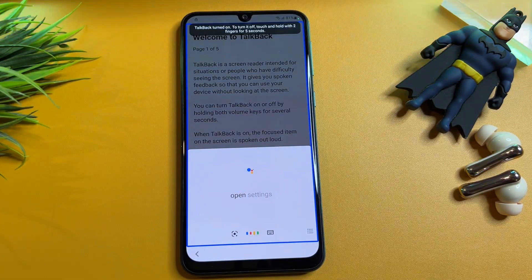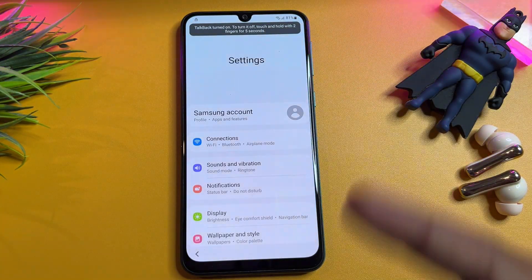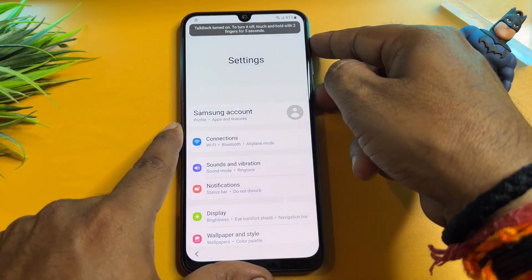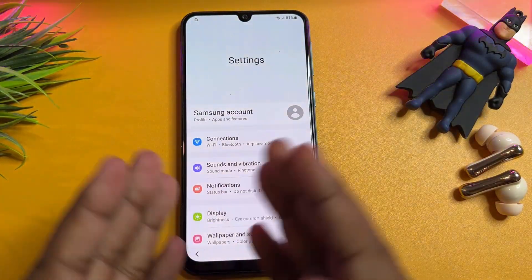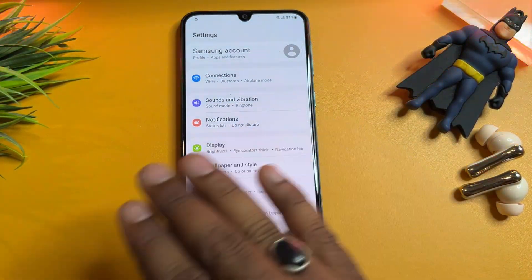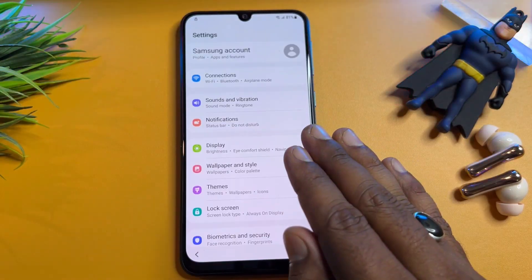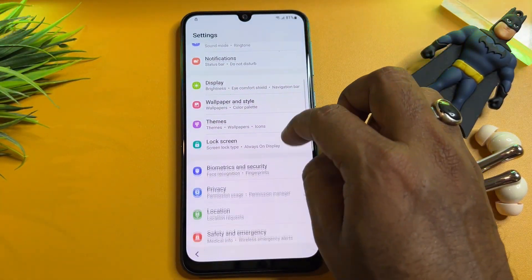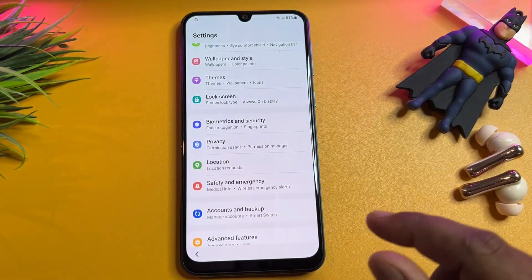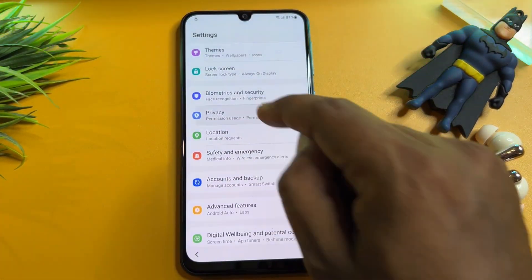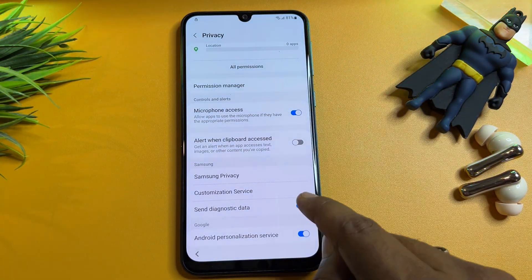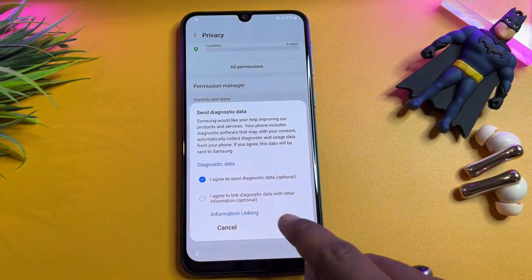Say open settings. Then disable TalkBack by pressing power button plus volume up once. You can see the settings page is now open and you can change any settings here — like removing your Gmail account credentials, removing your PIN or password lock. Click the privacy section and scroll down and turn off the two options there.